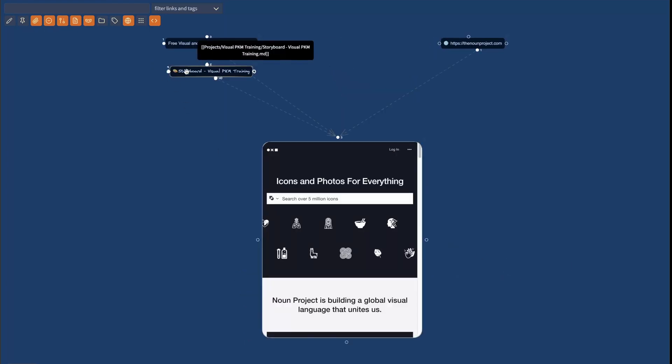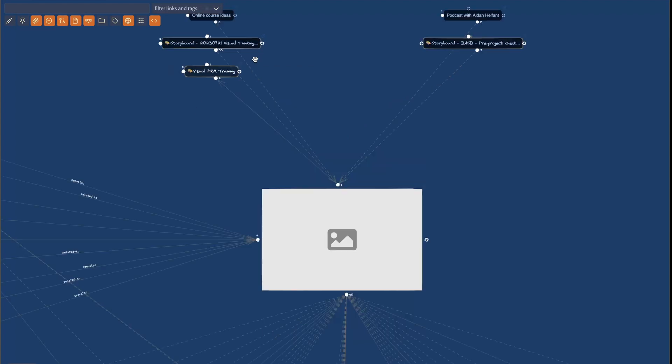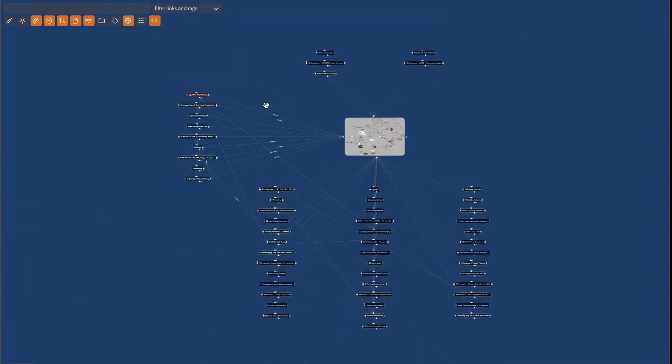The other link that I'm referencing here, the storyboard for the visual PKM training, is not represented. But by way of having both of these pages linked to the same web page, I can connect the two thoughts, the two notes, and I can use these URLs as a way of linking my thinking in new ways.